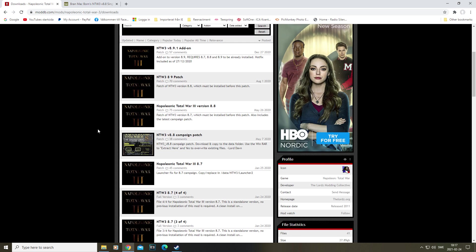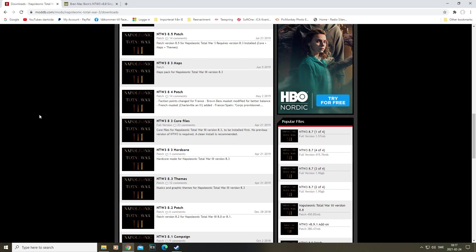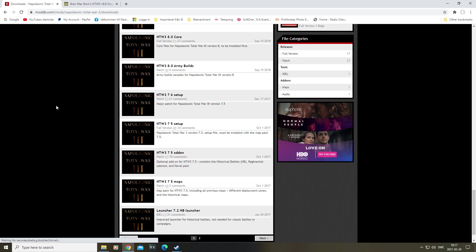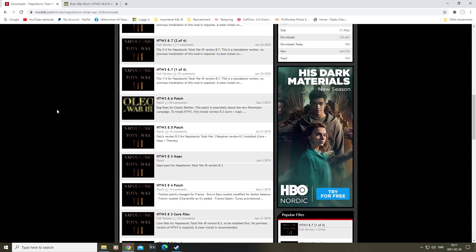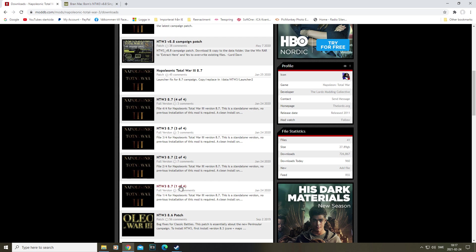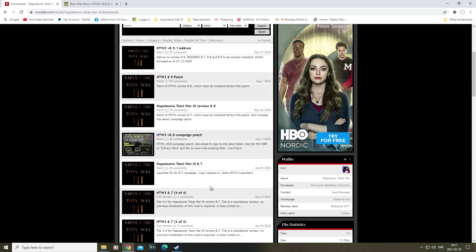As we go through here, the files we're going to need - there's quite a lot of them, it might be confusing, like what do I actually need? What we need is version 8.7 and that's divided into four parts. So you need the first one, the second one, the third one, the fourth one, and so on.